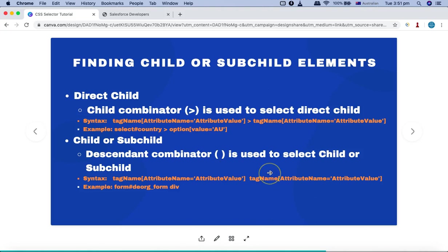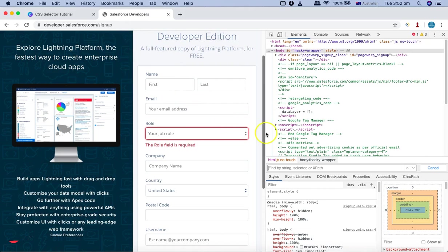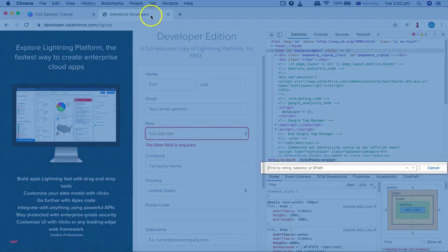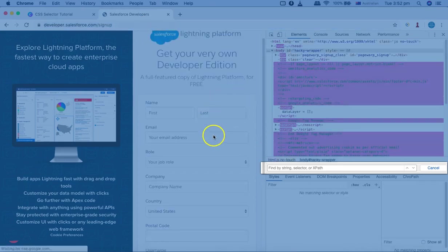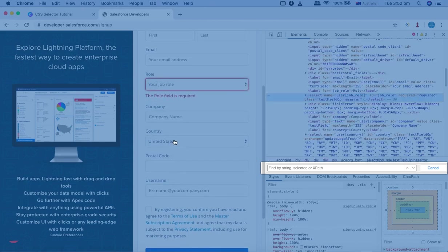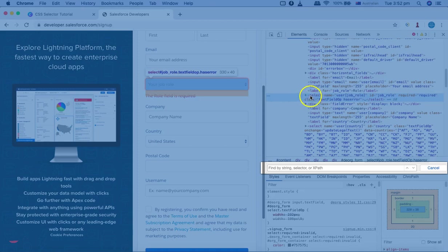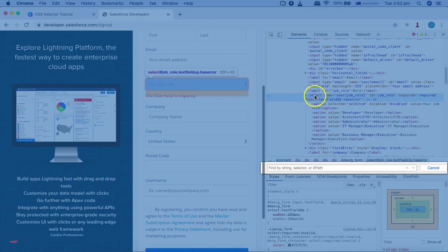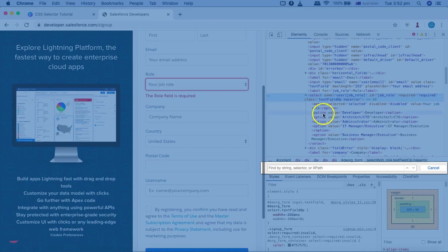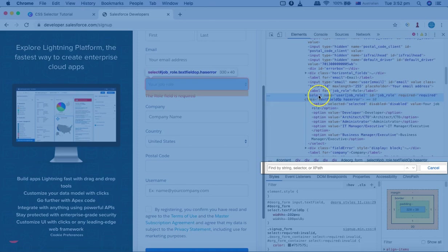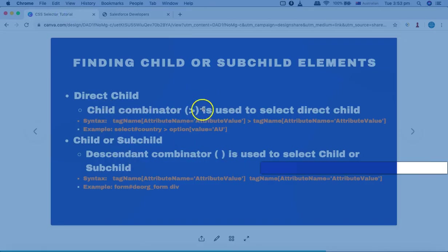Let's understand these practically and see examples rather than just going through the slides. I'll go to the Salesforce developer page. Let's start with the child first, so let me refresh this page. I'll scan a web element — say Role — and inspect it. In Chrome browser, inspecting the web element, you can see that this particular web element has the tag select with name as user job role and ID as job role. If I expand this parent node, the node select has the child as option — there are multiple children, one through six child options in this particular select node.